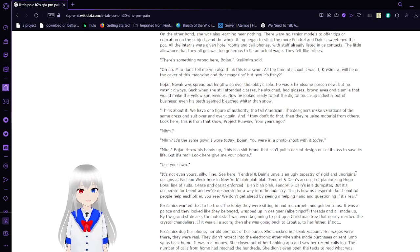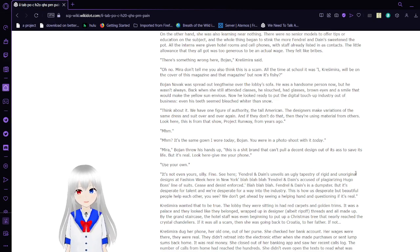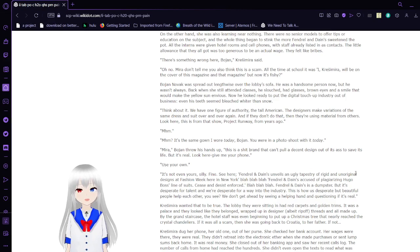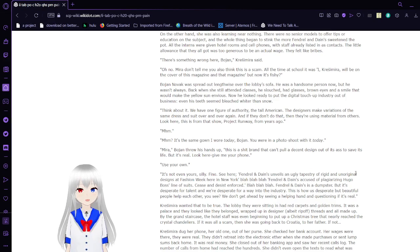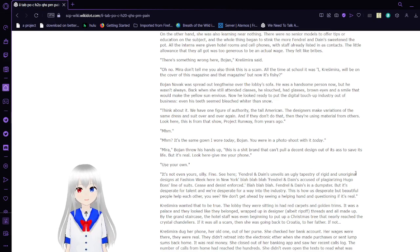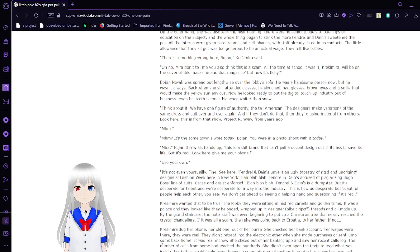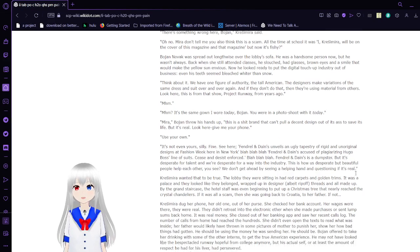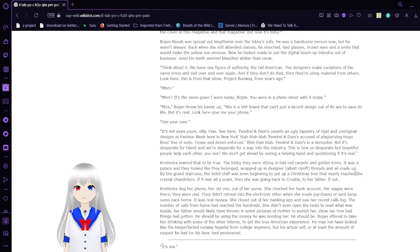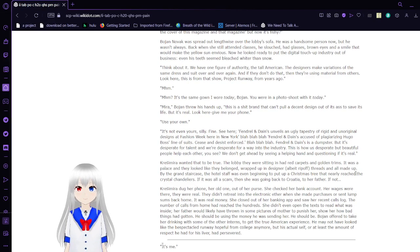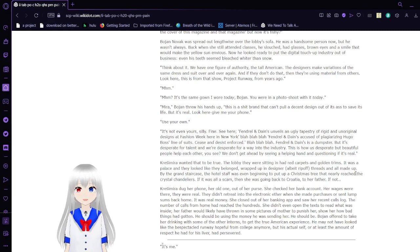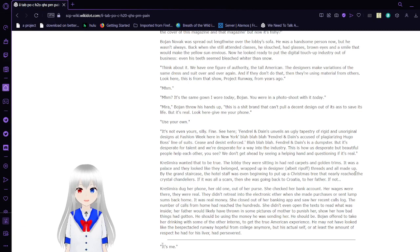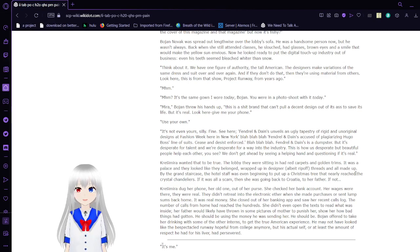On the other hand, she was also learning near nothing. There were no senior models to offer tips or education on subjects, and the whole thing began to stink of the more frog in a boil and ensuing pot. All the interns were given hotel rooms and cell phones, with staff already listed in as contacts. The little allowance that they all got was too generous to be in actual wages. They felt like bribes. There's something wrong here, Bojan. Oh no. Mira, don't tell me you also think this is a scam. All the time I'm at school, I was like, 'Krasimara will be on the cover of this magazine and that magazine,' but now it's fishy?